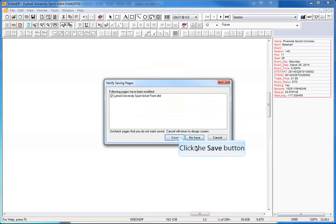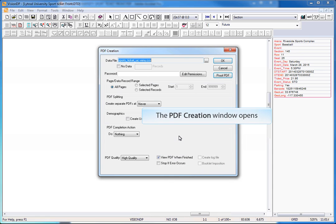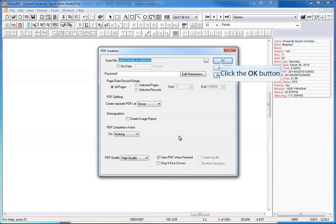Save your design, and the PDF creation menu will open. Click OK to start the composition.